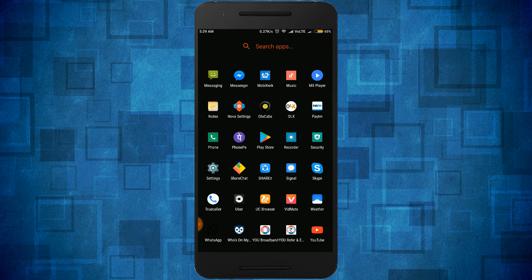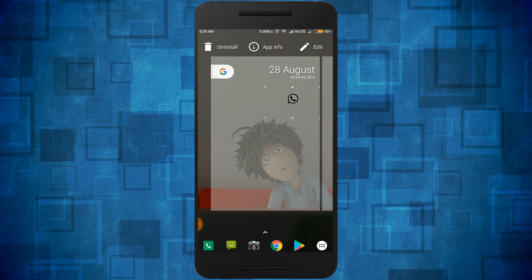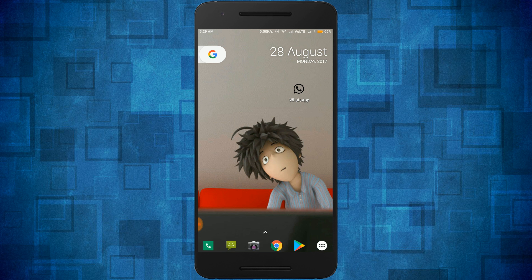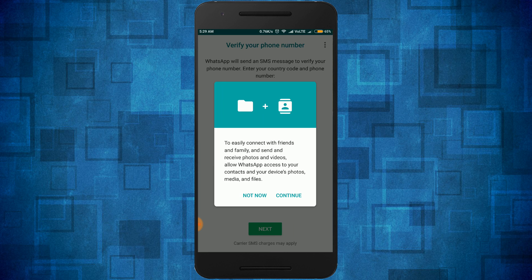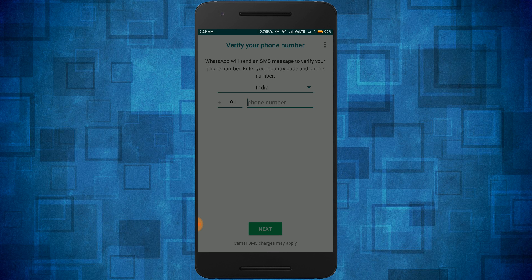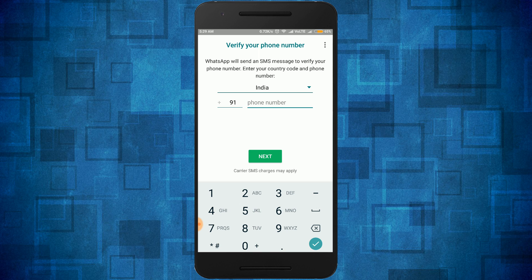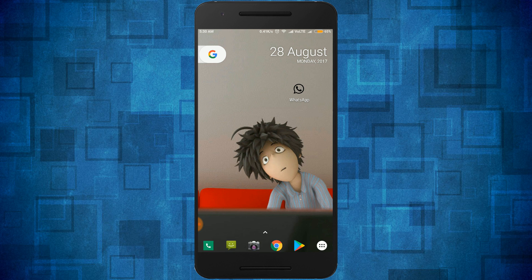Now go to WhatsApp on your home screen — you can see the icon has been changed. You can follow all these steps again to change the WhatsApp icon in the same way.